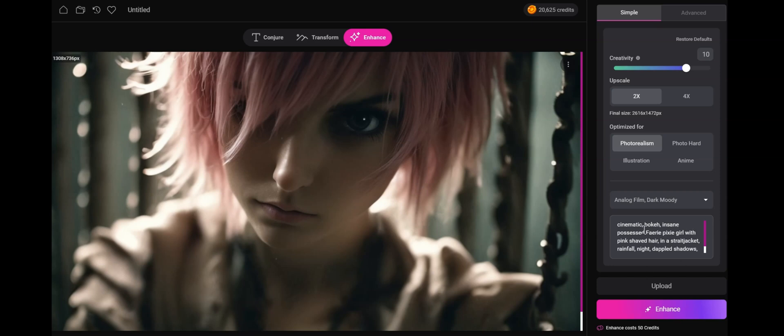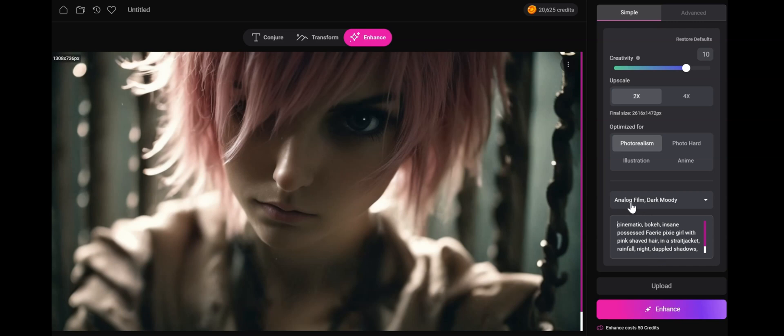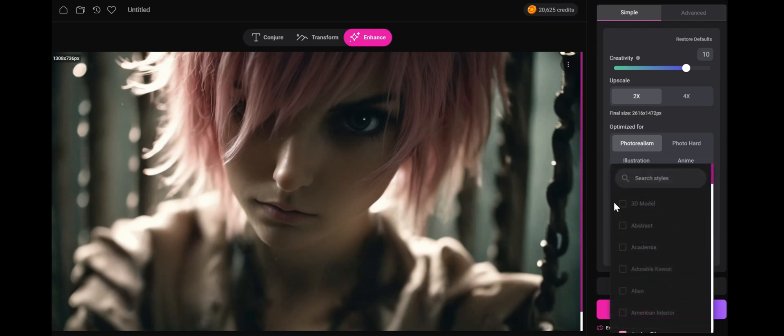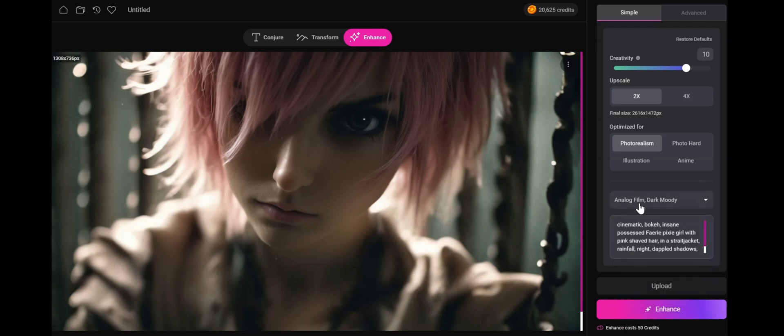Now the description of the image is optional. When you send your image inside Arcana to enhance, it will transfer the prompt that was written over here and transfer over the styles that were selected in creating that image. Other than that, we just click enhance and let me show you what we get.